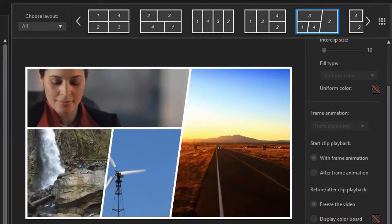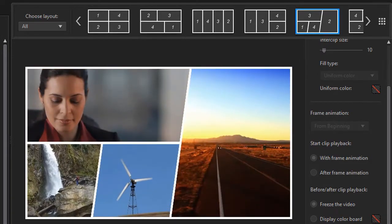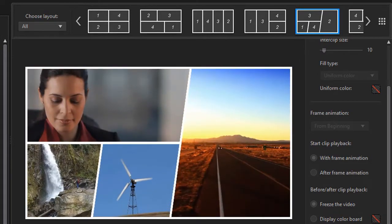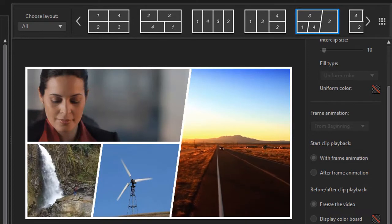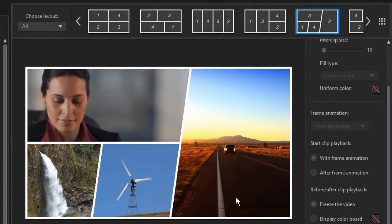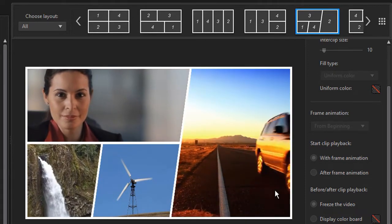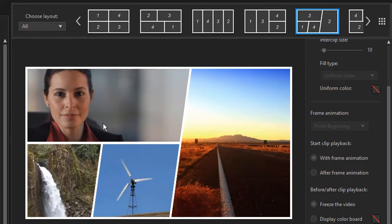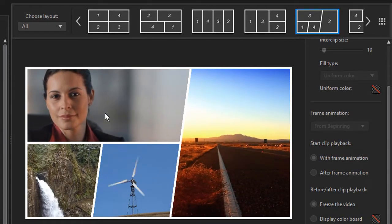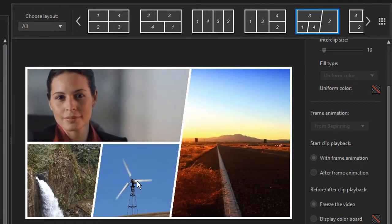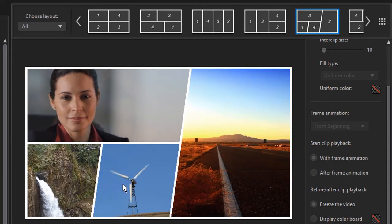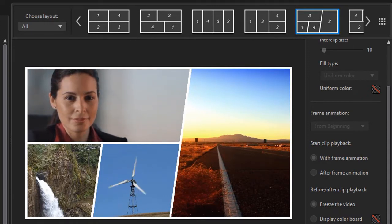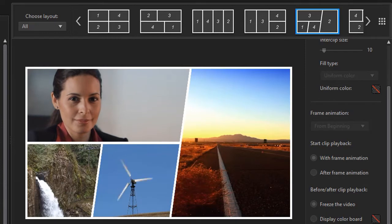We're starting out with the waterfall. Everything else is frozen now. They're not starting at the same time. Then we have after five seconds we move to the car going down the road. And after five seconds we have the woman. And after five seconds we have the wind turbine. So that is the delay that I put between them.